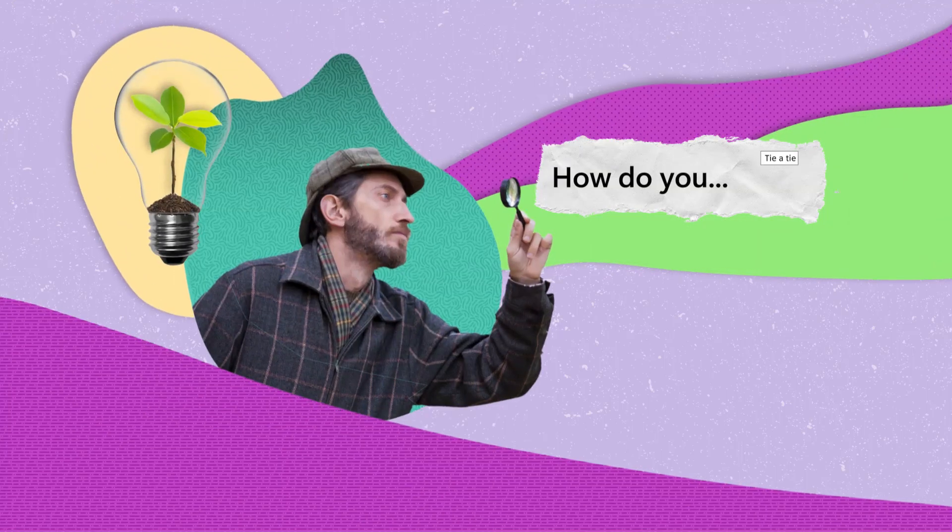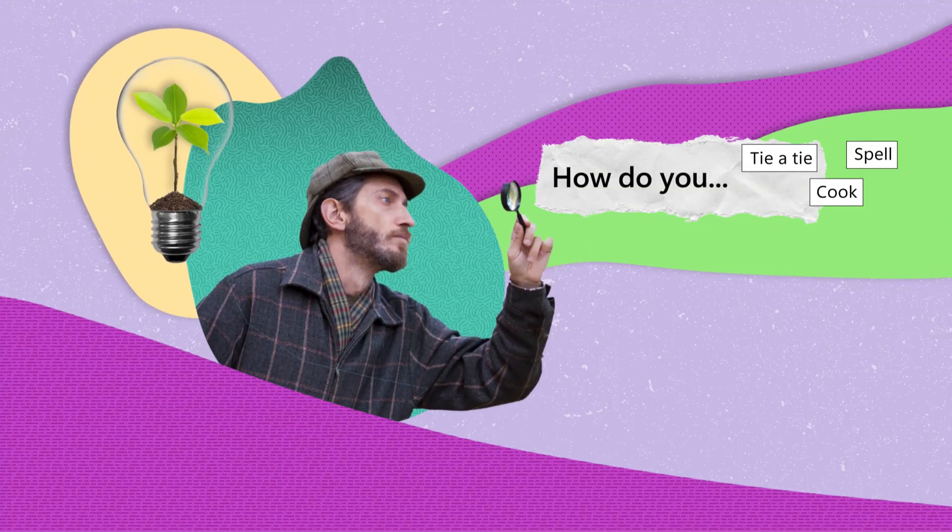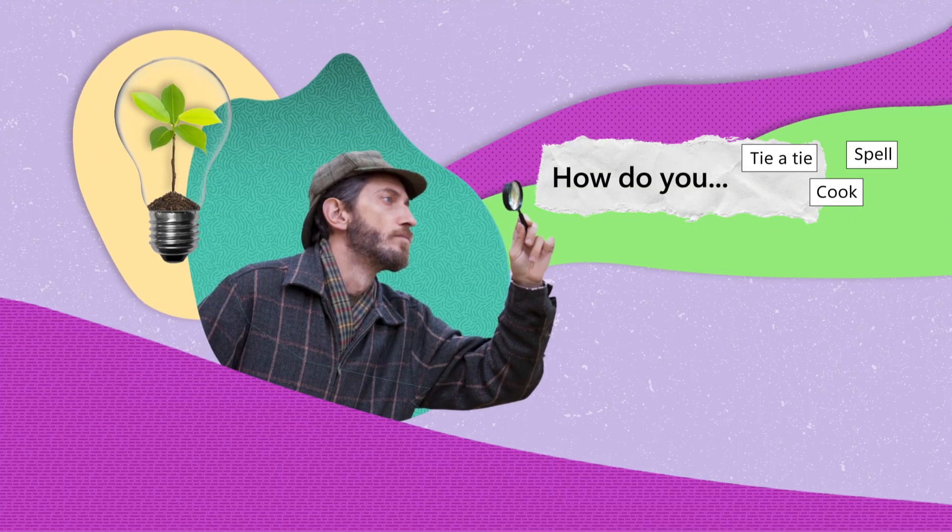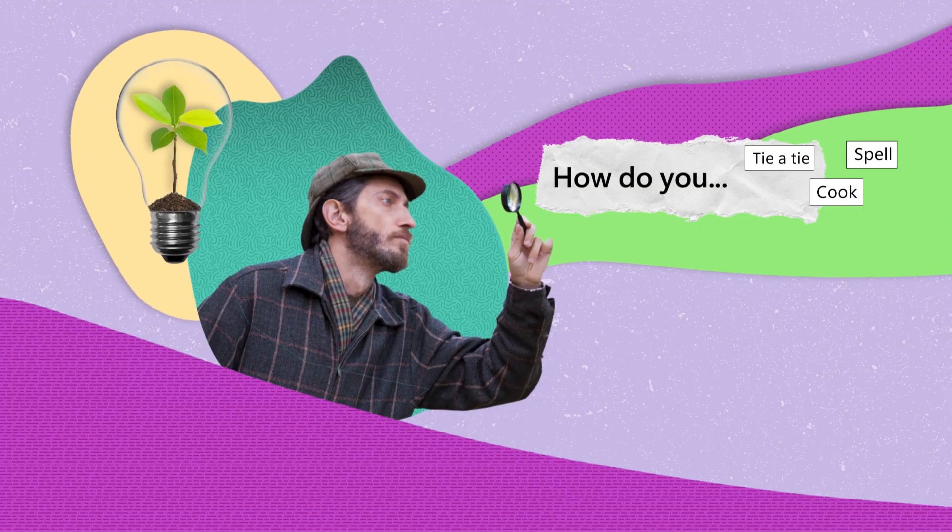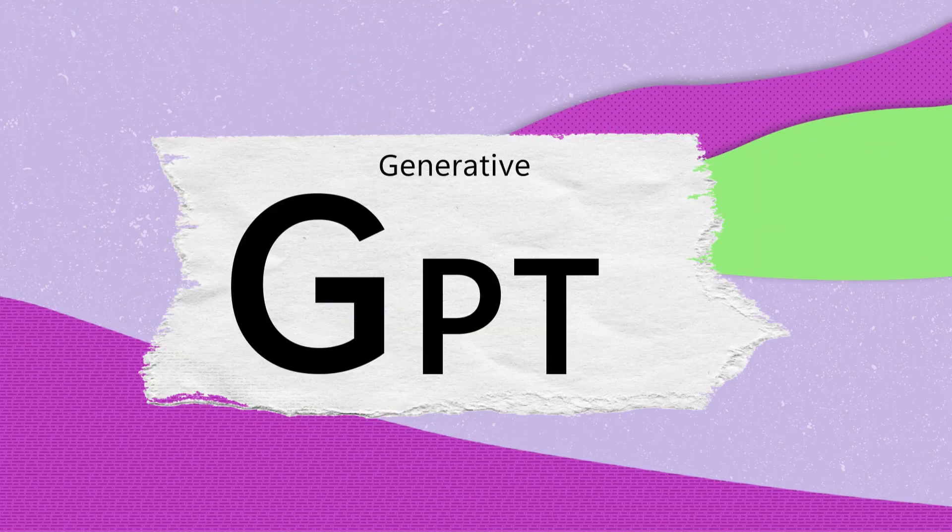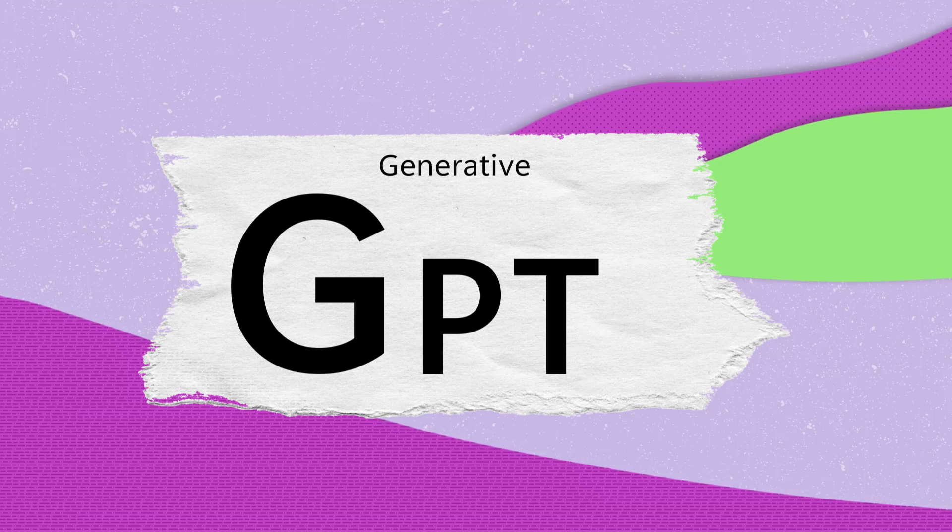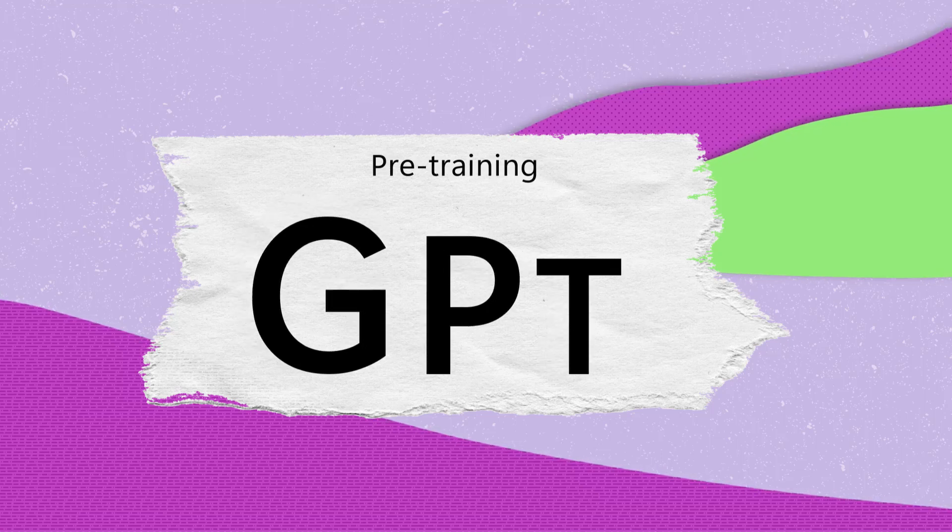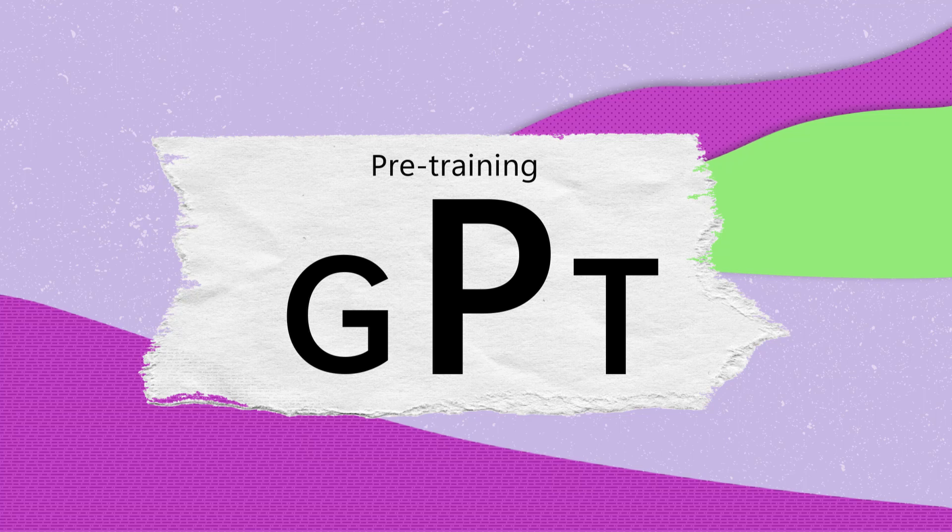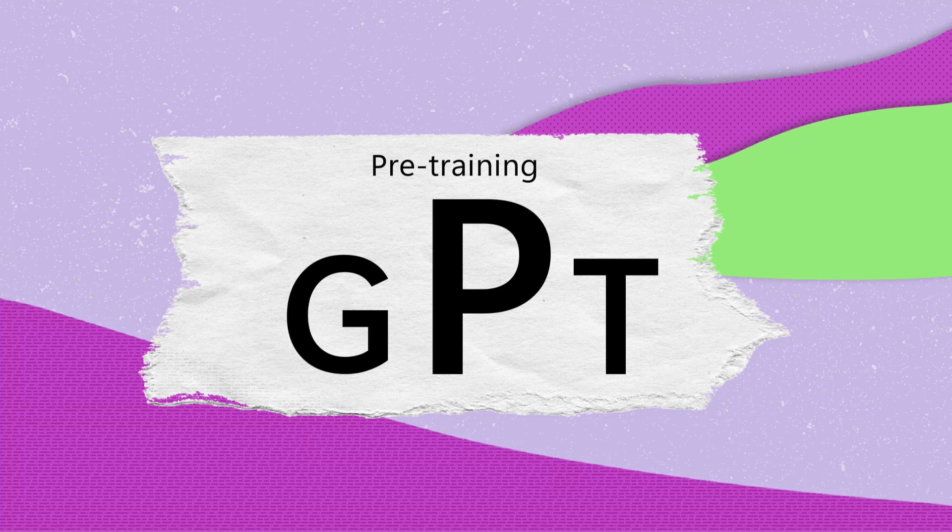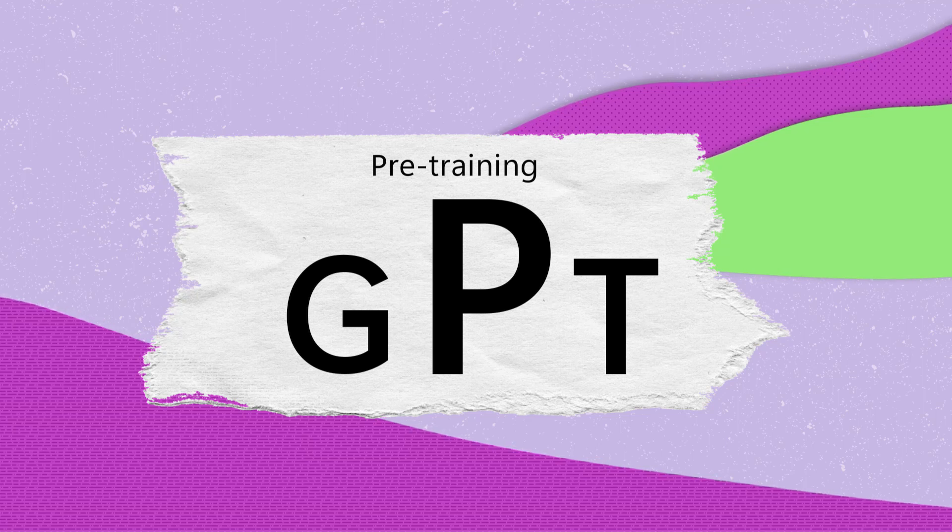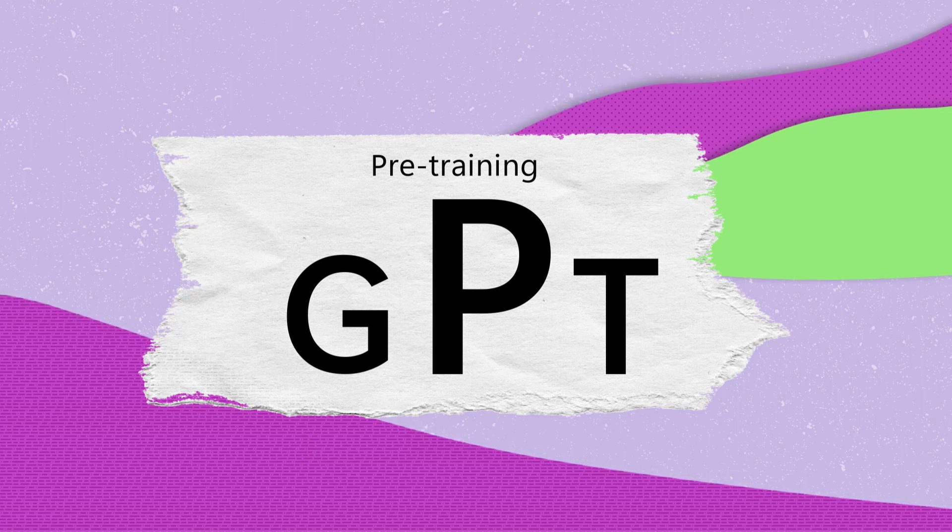Once trained, these models can interpret and generate language. The G in GPT emphasizes their ability to generate original content. The P in GPT stands for pre-training, a shift from problem-specific models to those fine-tuned for various applications, such as predicting the next word in a sentence.